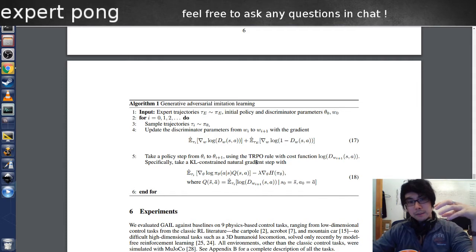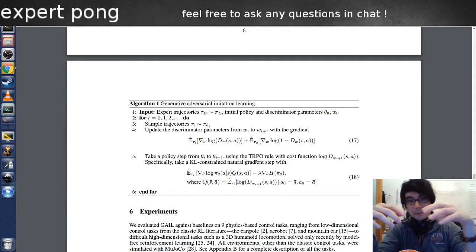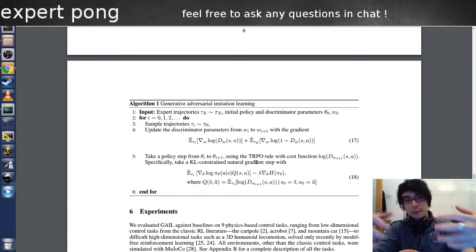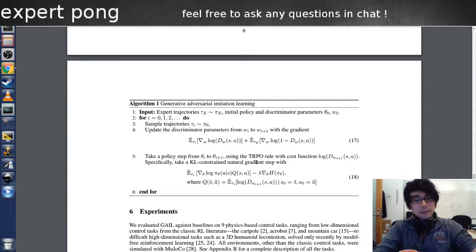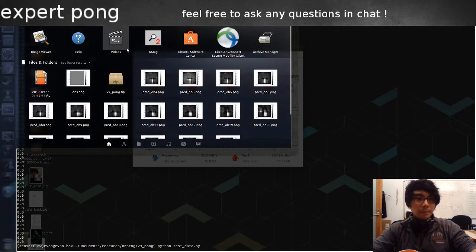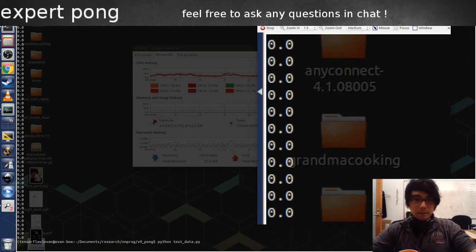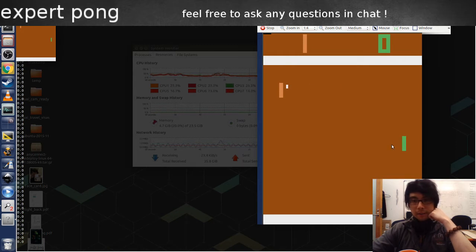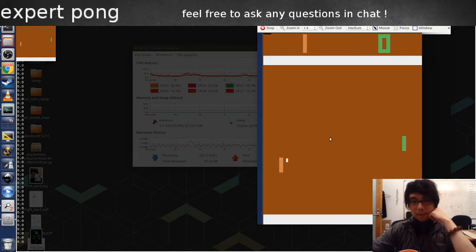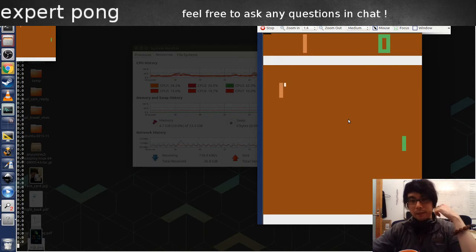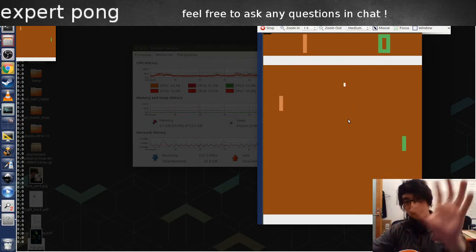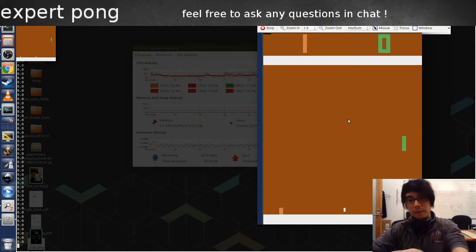Usually when you do reinforcement learning, it's useful to have an oracle or an expert. The expert would perform some kind of behavior, and then what you do as a learner is you're just trying to copy it. For my research, I have this pawn game, and I actually developed an expert. This green guy is kind of the expert — it never loses because it cheats by going into the future and predicting where the ball will be. It can always return the ball.